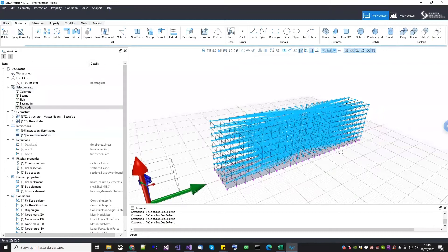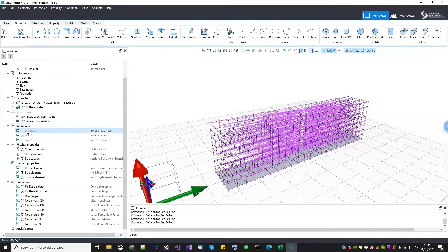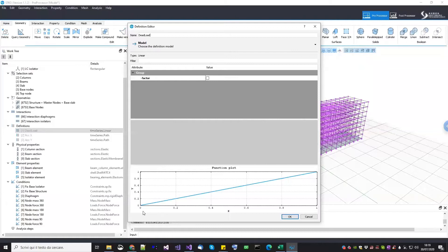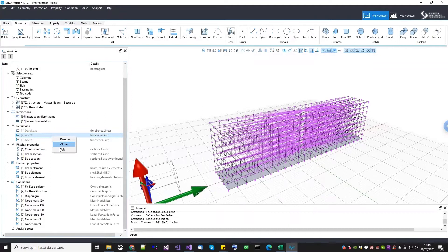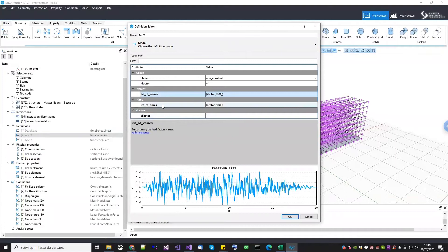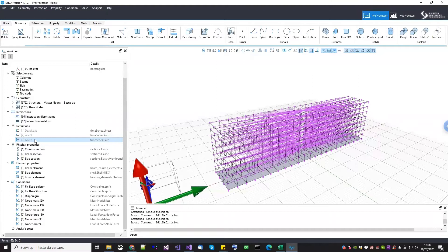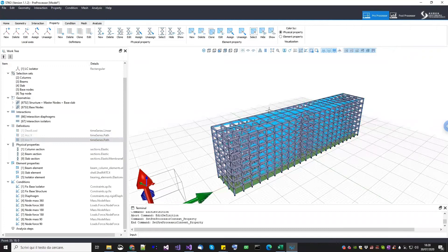Once we are done with the local axis, selection sets, geometries, and interactions, our geometric model is done. Then we start defining definitions. For definitions, we need basically just the time series in this example. First we define a linear time series as usual because we need to perform a gravity analysis before the dynamic one — we pick a linear time series that goes from zero to one. Then we define the two accelerograms as path time series where we can import directly the accelerogram in terms of accelerations and times. Both have a time discretization of 0.01 seconds — one in X and the other in Y.